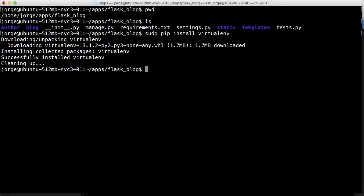And after that we're not going to install any other packages or at least we shouldn't install any other packages server-wide but instead we should use PIP install and virtual environment. So let's create a virtual environment.